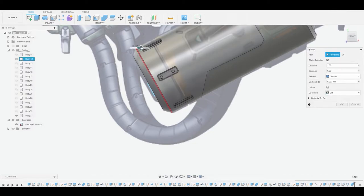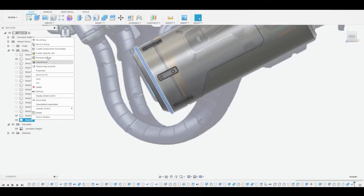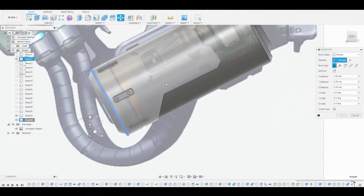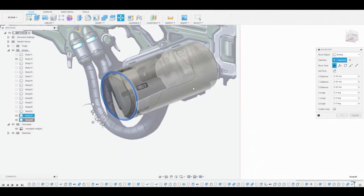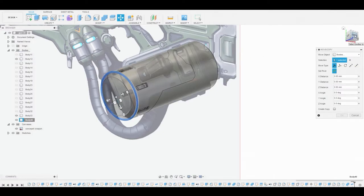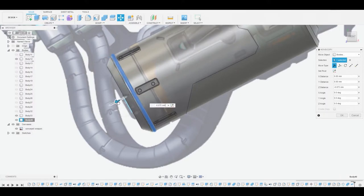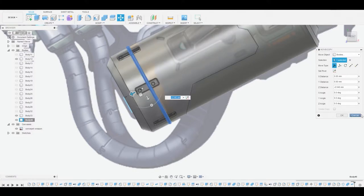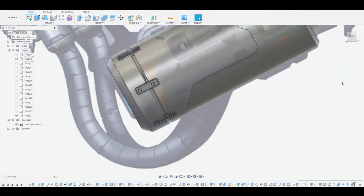Now let's go to Create Pipe, select this edge, and change the size to match the reference. We have a new body — go to Move and we'll move this. A good way to move this quickly: if you see Set Pivot on the right side, select that, choose the center area here, and unlock the pivot again so we can move it on this axis. Now go to Combine and combine this to get that nice little cutout shape. That looks pretty good.